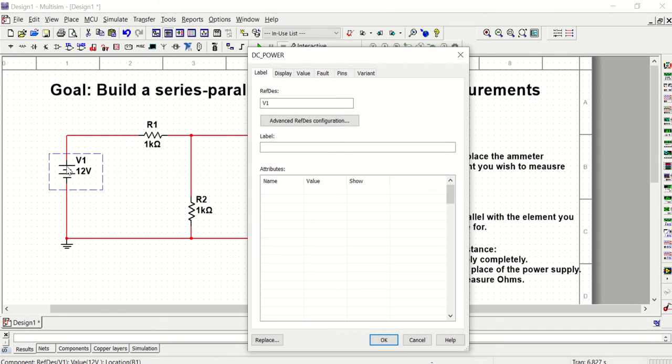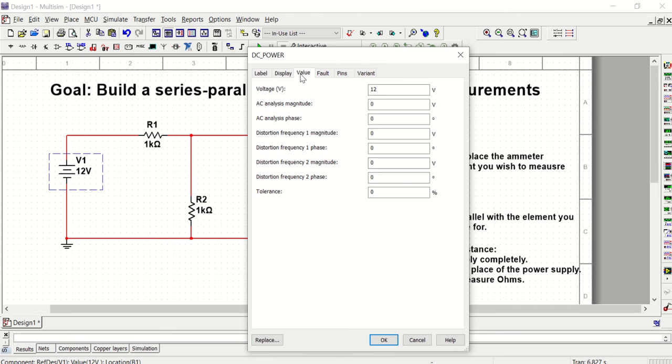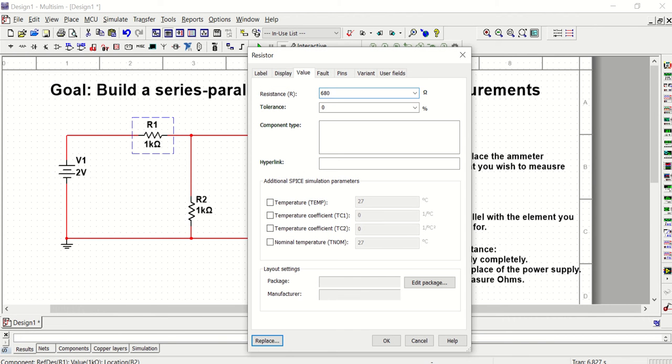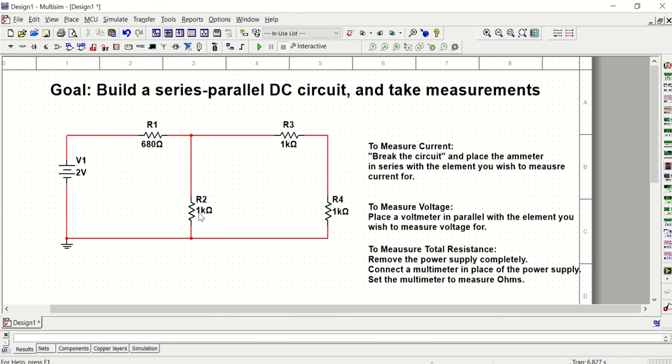Now if you look in the lab manual, the picture does not have a value for the source voltage and that's because you're going to be manipulating the source voltage to various levels when you do this lab. For now, I'm just going to set the value at 2 volts. And then I'm going to set R1 to 680 ohms.